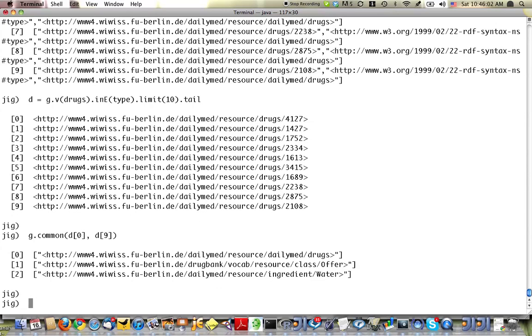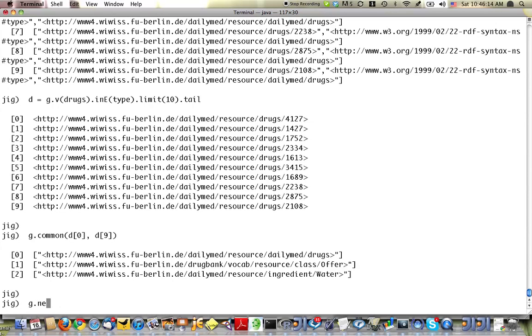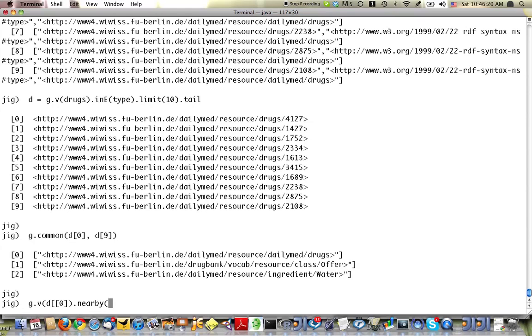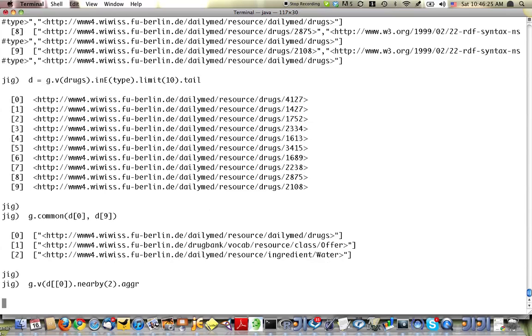But it's equally easy to define your own functions and they run just as fast. So one that I've defined is nearby. I need g of v of d0. Nearby, I'll go out two steps and then I'm going to aggregate the whole thing into a ranked list or a vector.